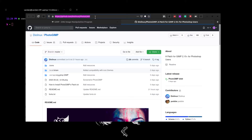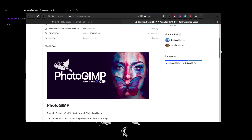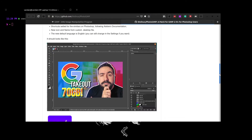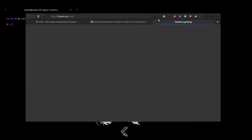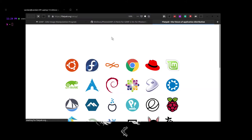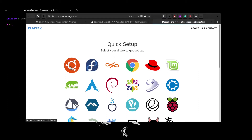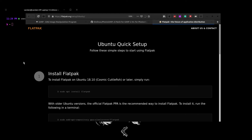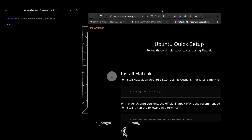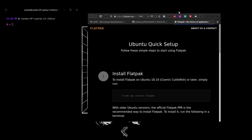First we need to install GIMP, and to do this we will have to install flatpak. We can begin by going to the flatpak setup website and select the distribution you are on. I am on Ubuntu, and we need to follow these simple steps to install it. First we need to enter in the sudo apt flatpak command.